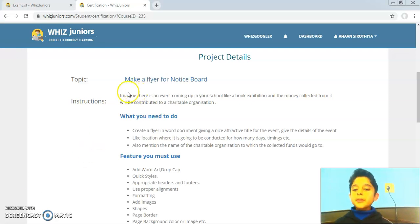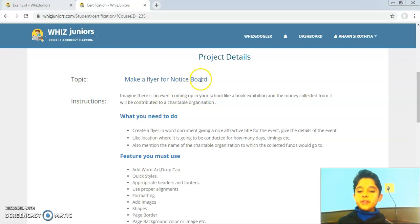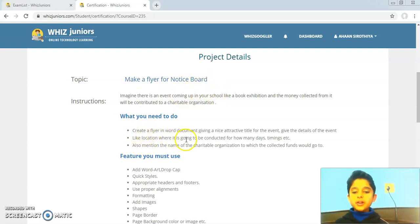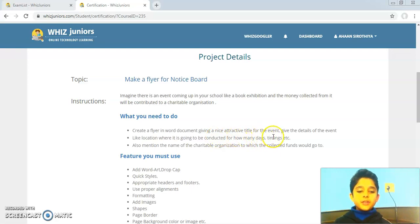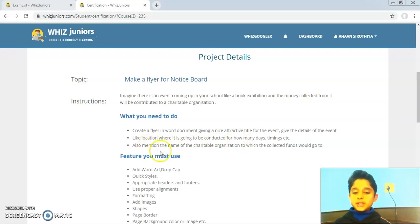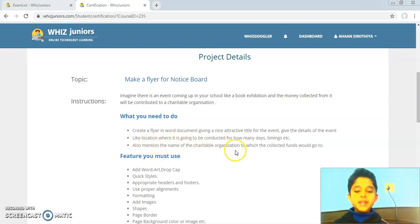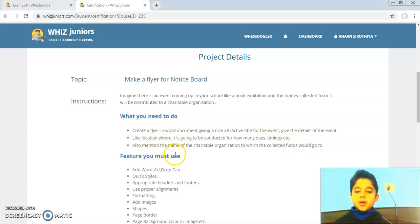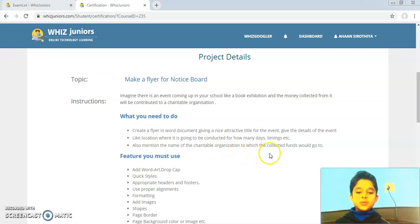As a project work, I had to make a flyer for the notice board. I had to create a flyer in a Word document giving a nice attractive title for the event, and give the details of the event like location, where it is going to be conducted, for how many days, timings, etc.